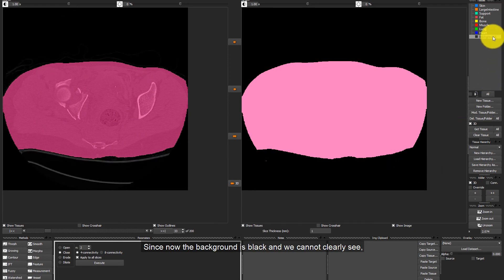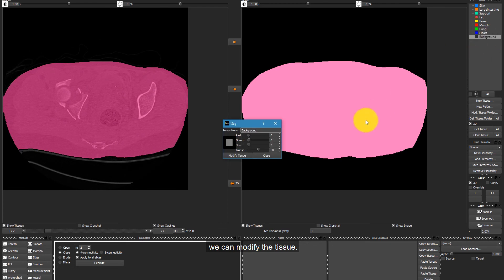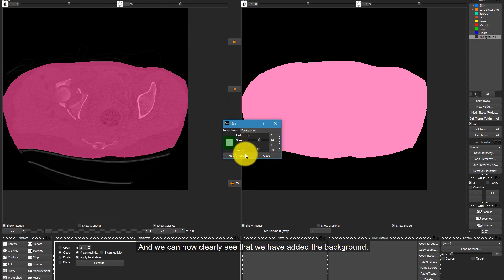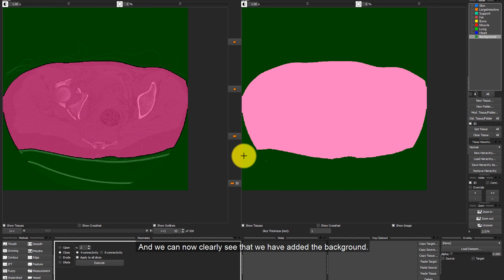Since now the background is black and we cannot clearly see, we can modify the tissue. For example, by changing the color. And we can now clearly see that we have added the background.